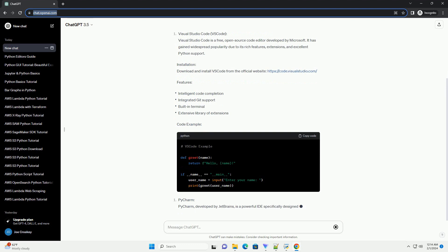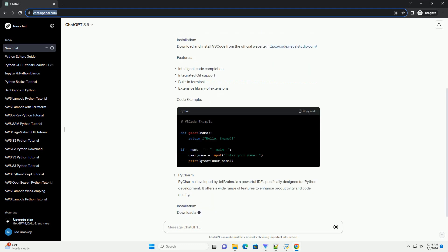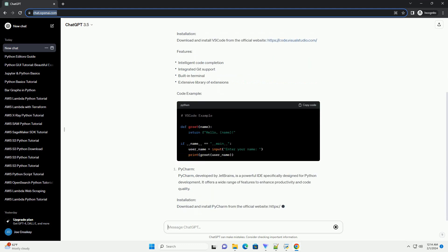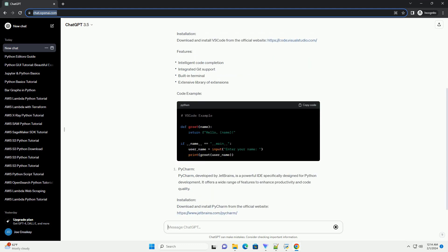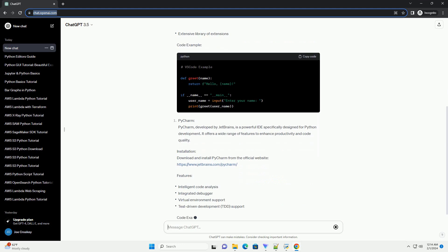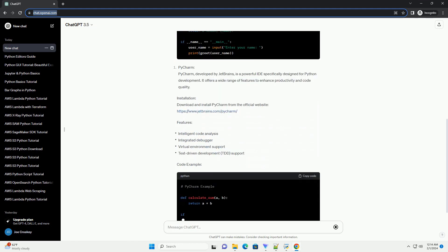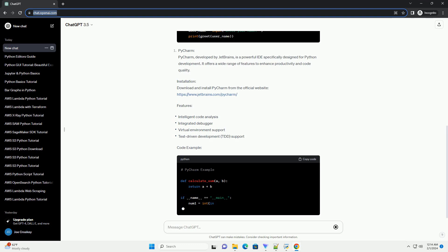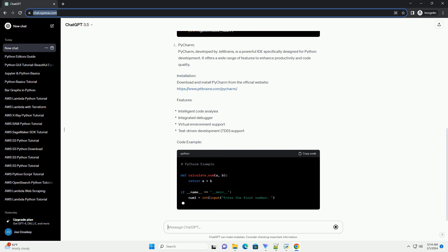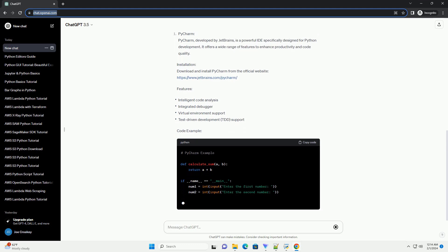Download and install VS Code from the official website: https://code.visualstudio.com